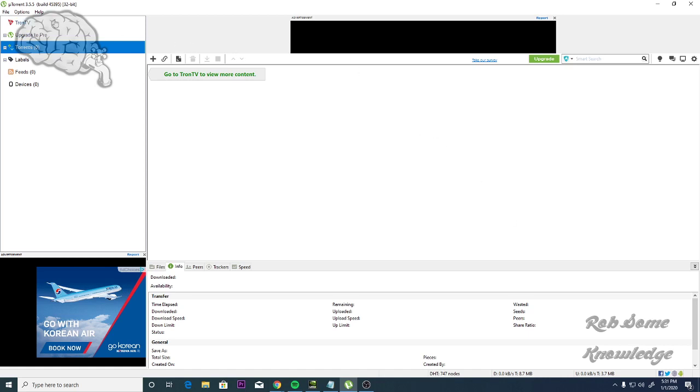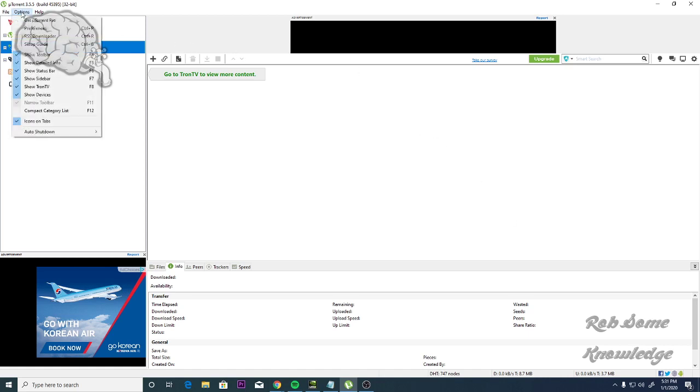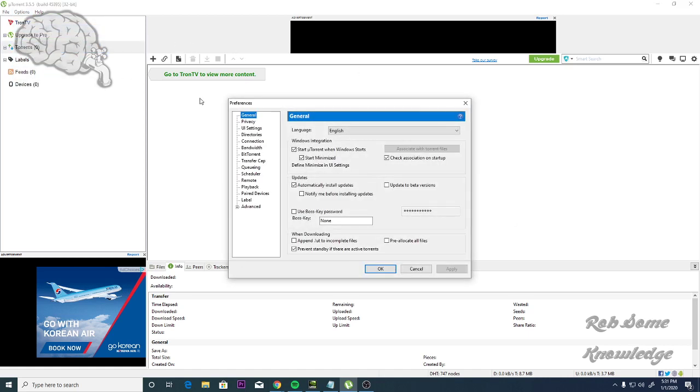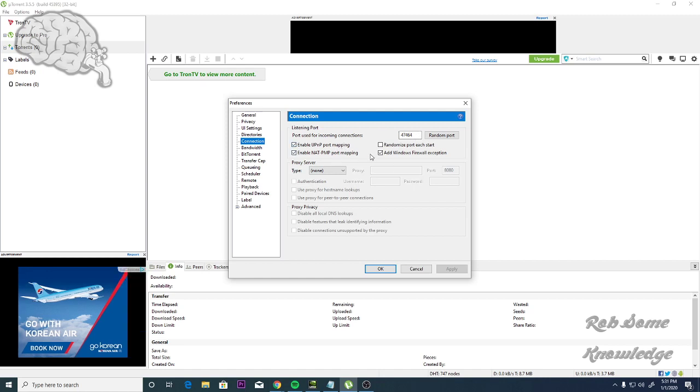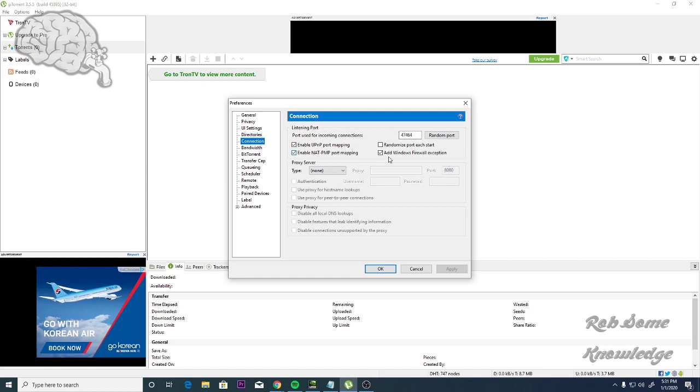Let's go ahead and show you guys how to do this. You're going to go to Options and Preferences. From there, the first thing you're going to do is go to your Connections tab. You're going to want to put this to 47464. And you want to check all three of these boxes and uncheck Randomize Port Each Start, because you don't want this port to randomize. You want to keep this at 47464.